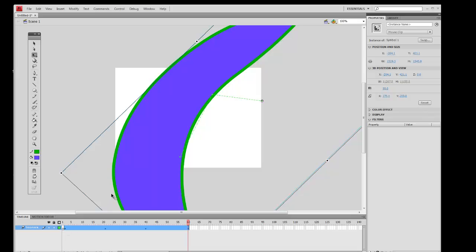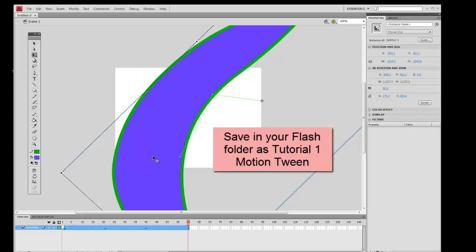So it could be a bouncing ball, or any object that you want. Save your work and call this Tutorial 1 — Tween. Thank you.